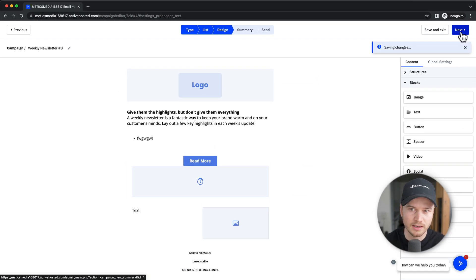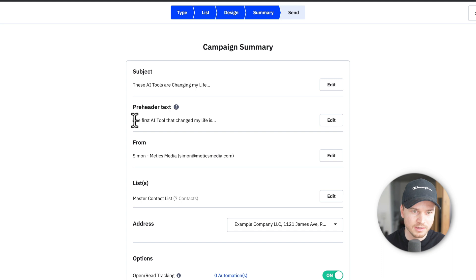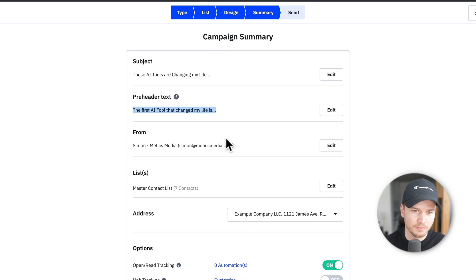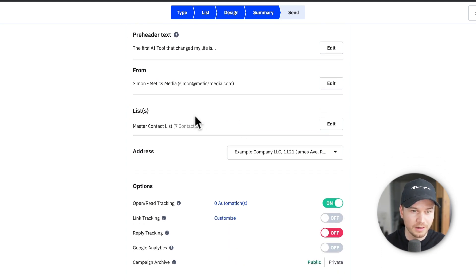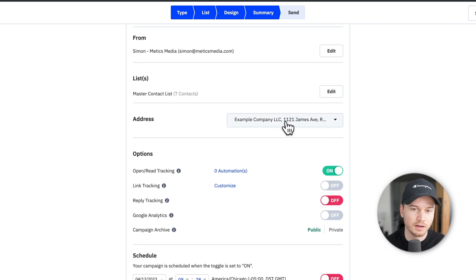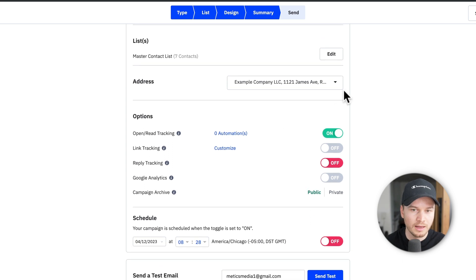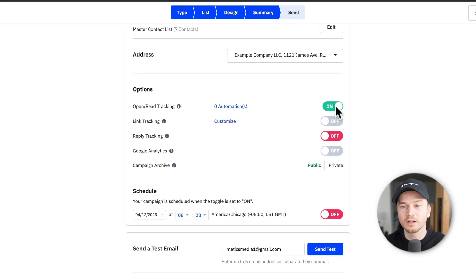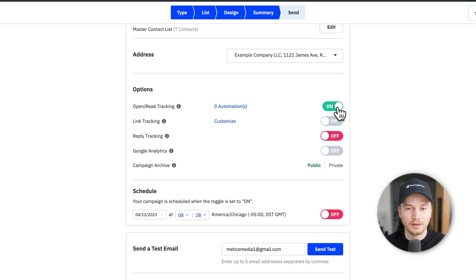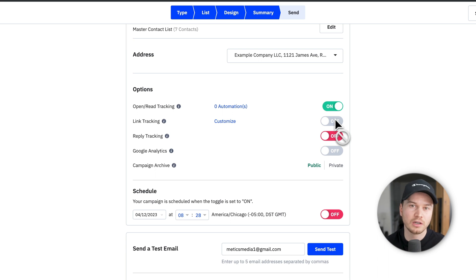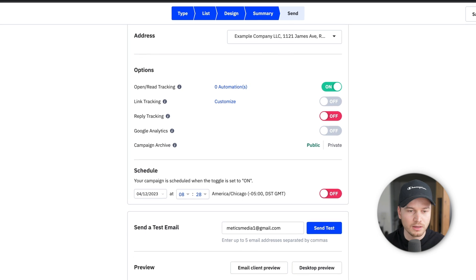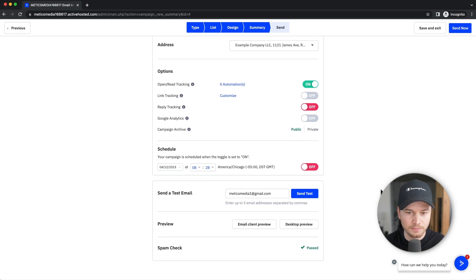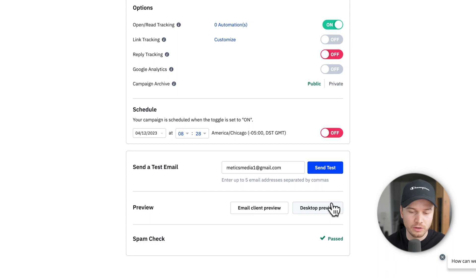Then again, go to next. And now, as you can see, we have this sentence as the pre-header text. Then the from email looks fine. The list looks also fine. Address, this is the default address of the business that we've set up before that's mandatory. Then we have some options like we want to track if people open the email. And then if you have links, you can also add link tracking to see who actually clicked on a link in the email, which is also very useful. So just go through these options here. You can again send a test email to your own account if you want to preview the email, whatever you need to do.